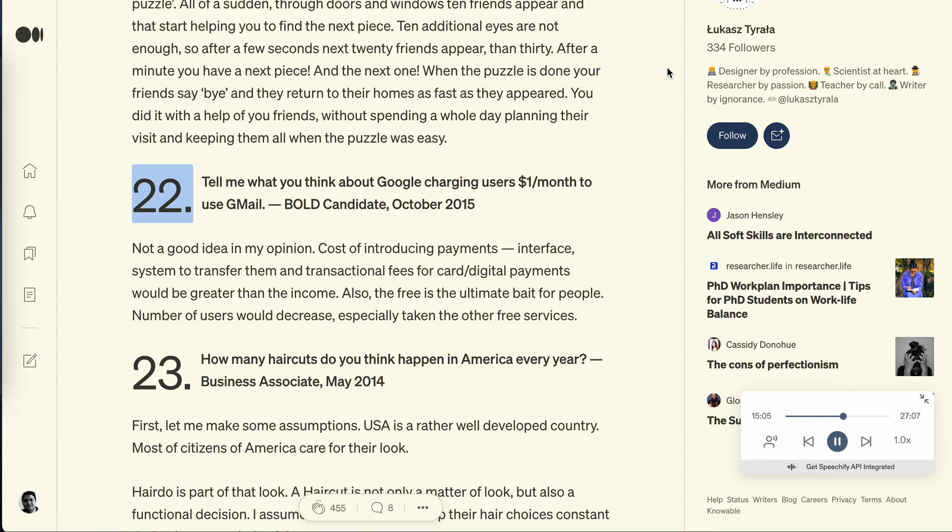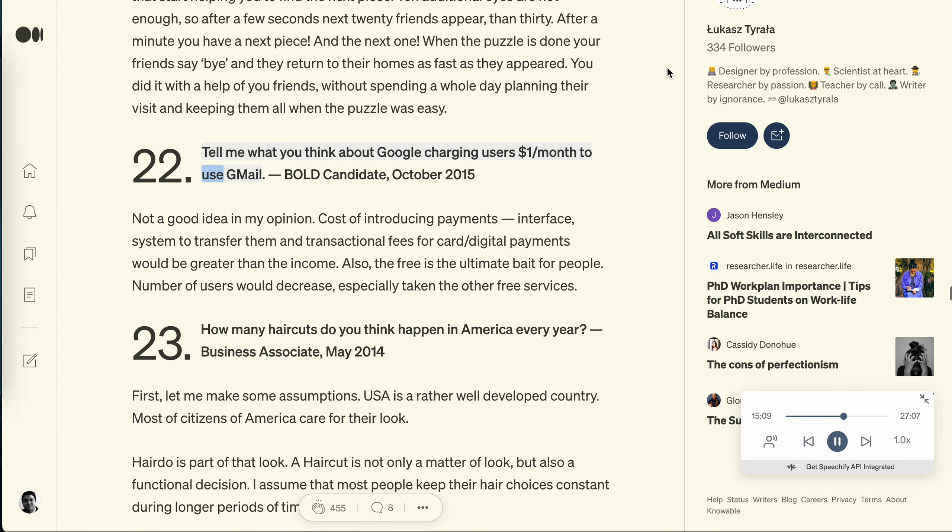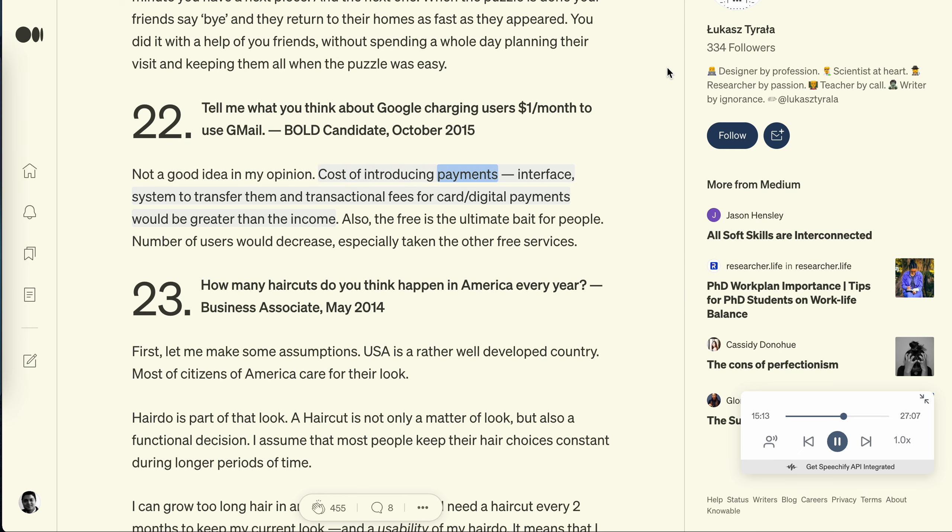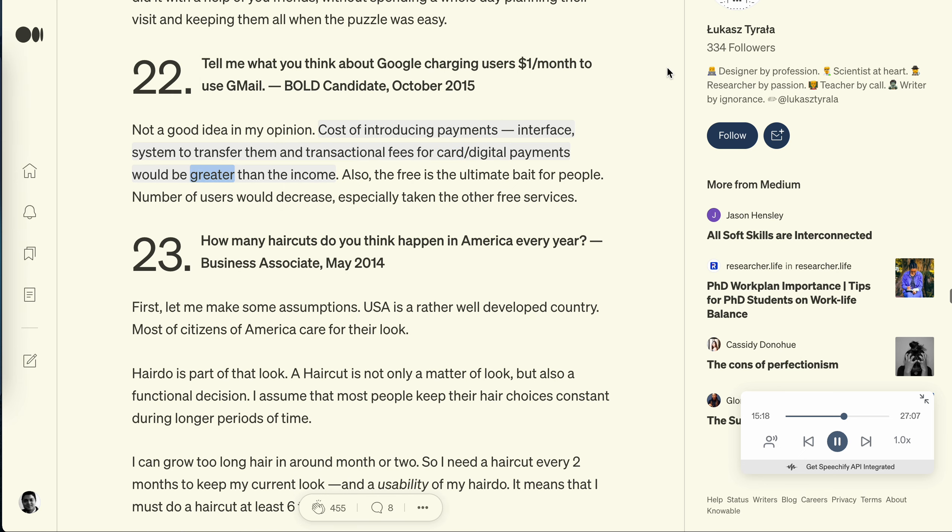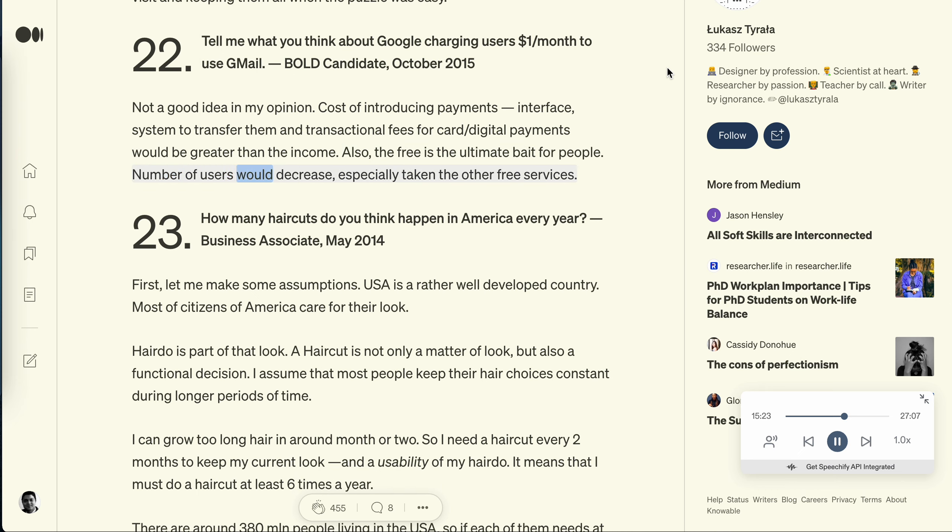Question 22: Tell me what you think about Google charging users $1 per month to use Gmail. Bold candidate, October 2015. Not a good idea in my opinion. Cost of introducing payments, interface, system to transfer them and transactional fees for card slash digital payments would be greater than the income. Also, the free is the ultimate bait for people. Number of users would decrease, especially taking the other free services.